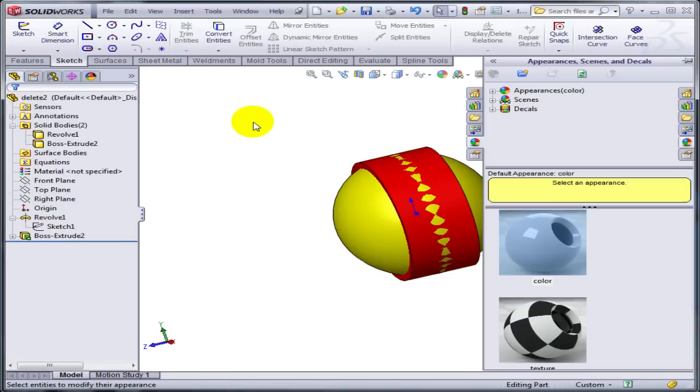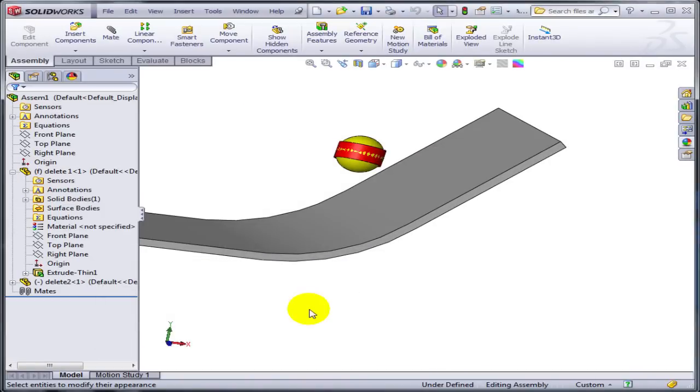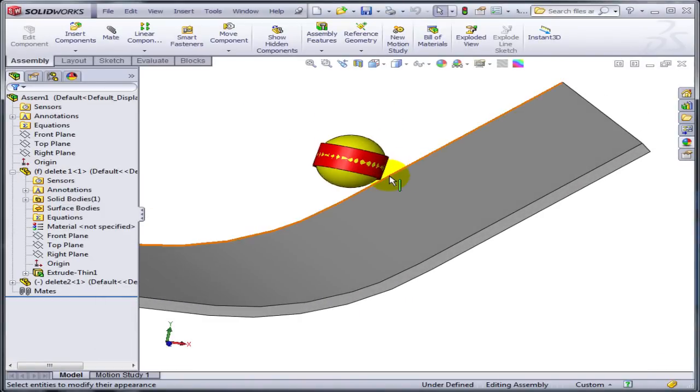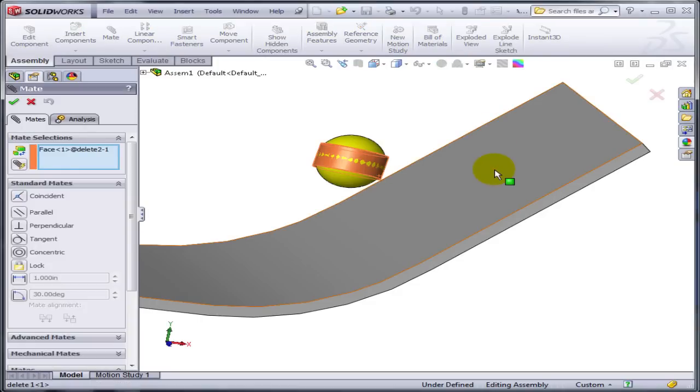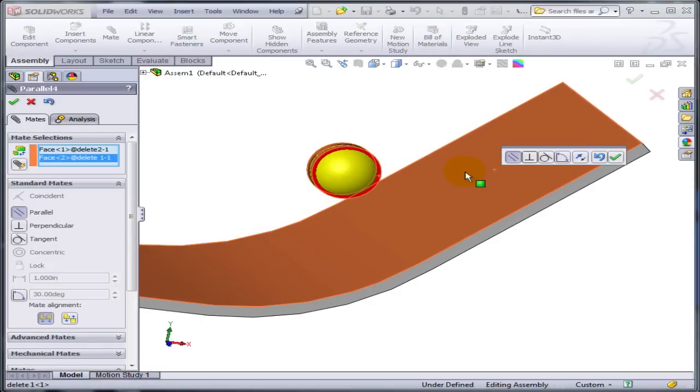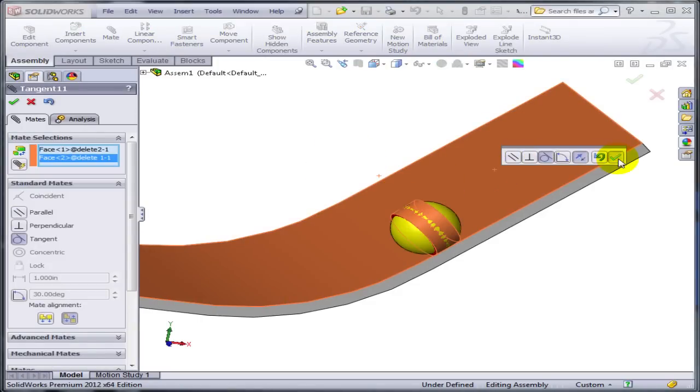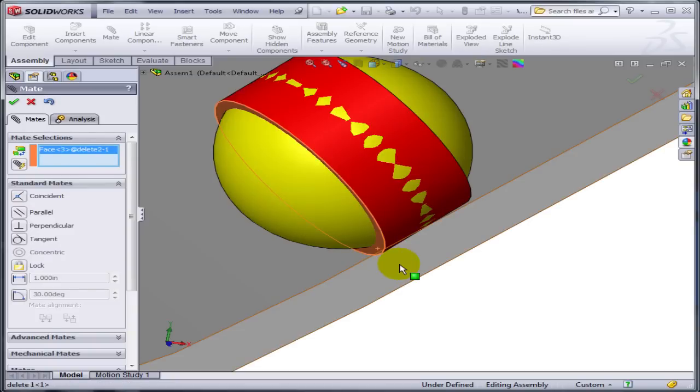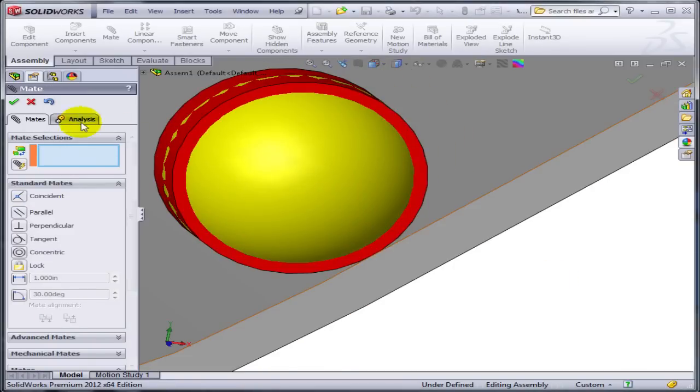Let's go back to my assembly. And this time let's apply two mates. I'm going to make the cylinder, the face of the cylinder tangent to this face. So a cylinder is a little bit more tangent friendly than a sphere. And also I'm going to get this face to be parallel to this face.